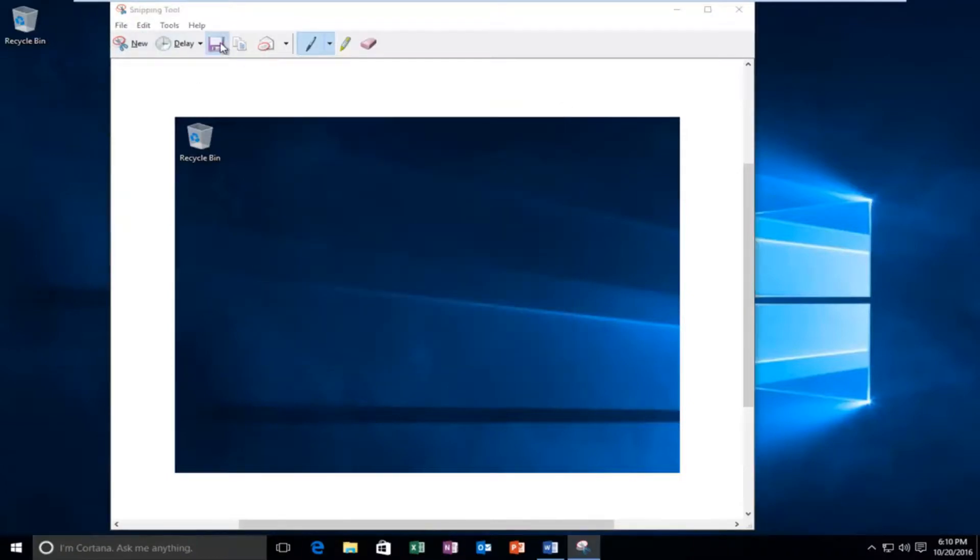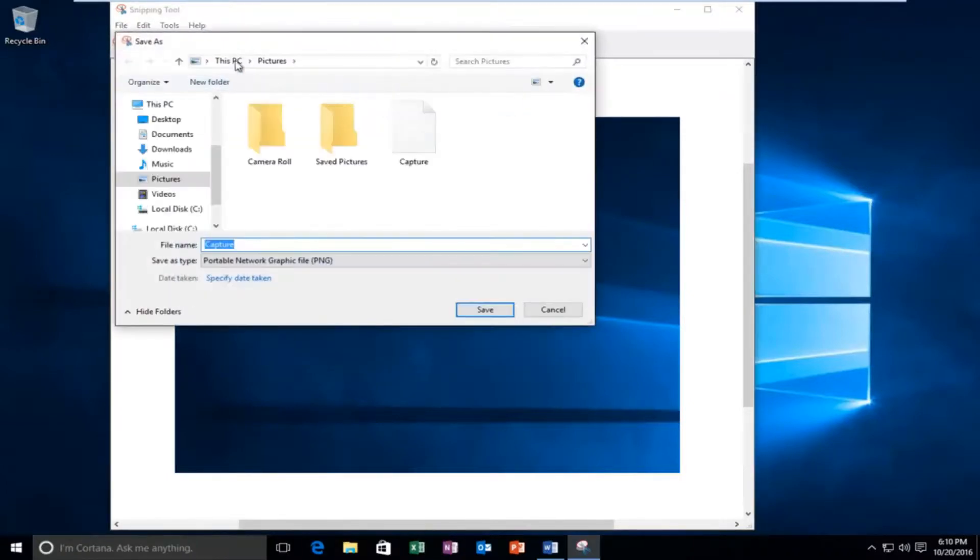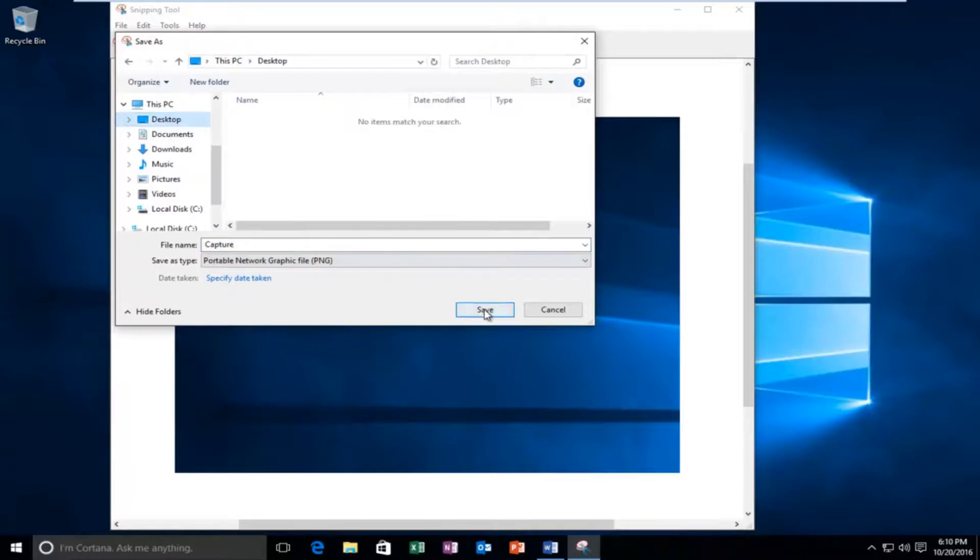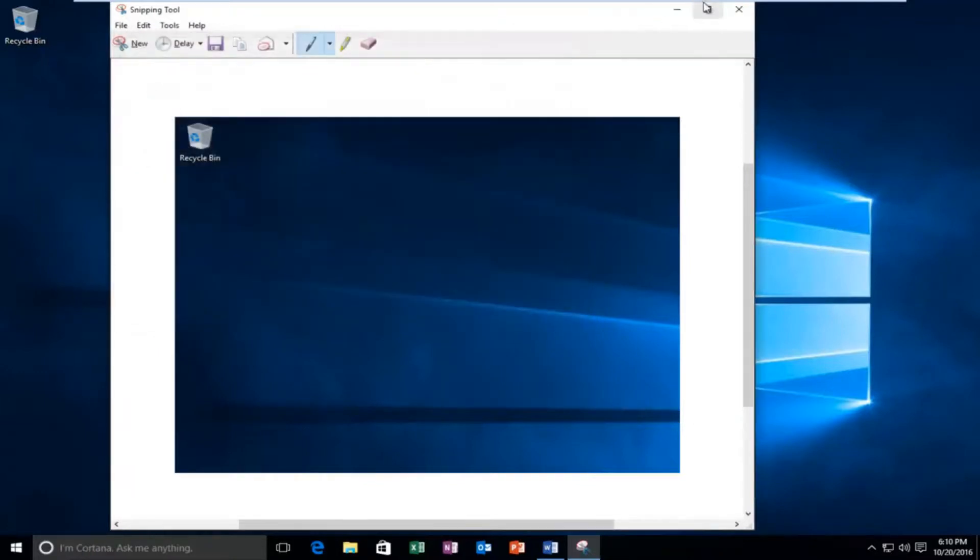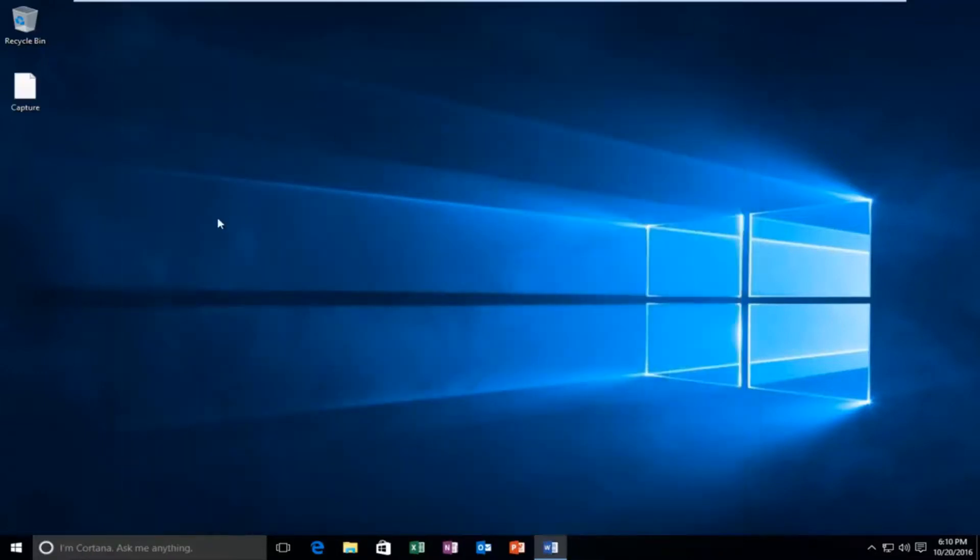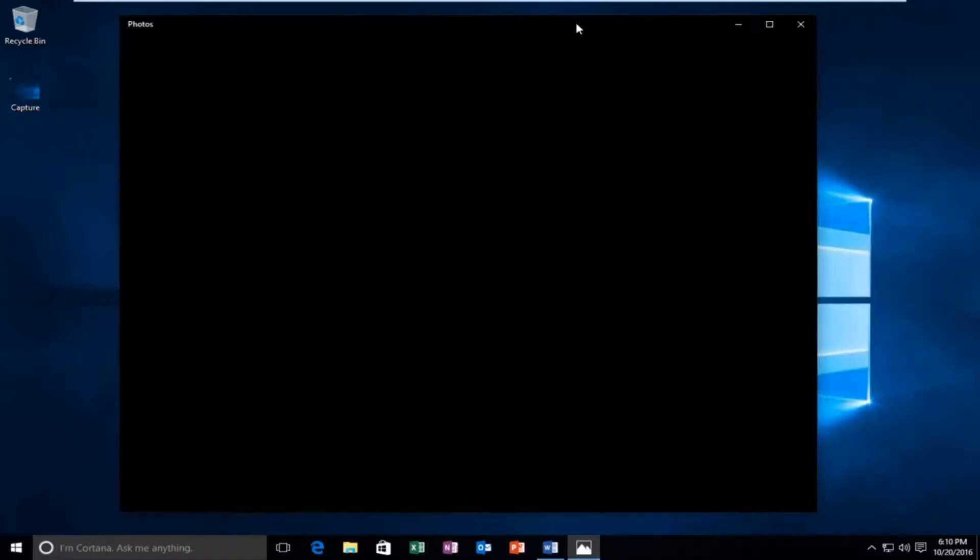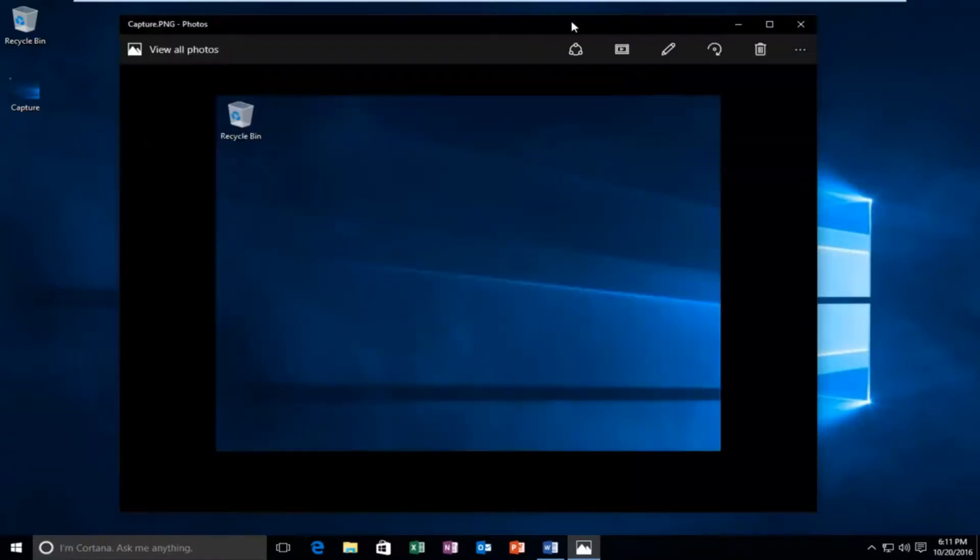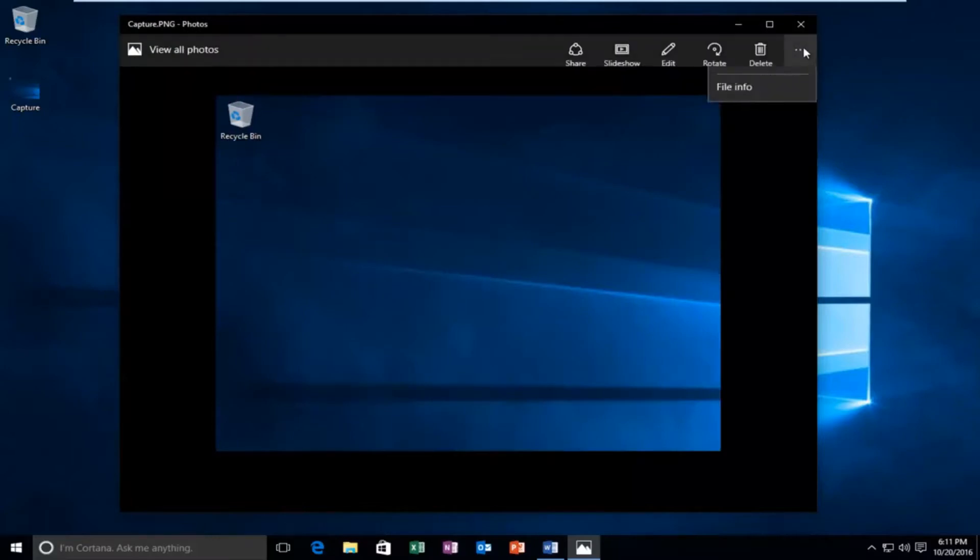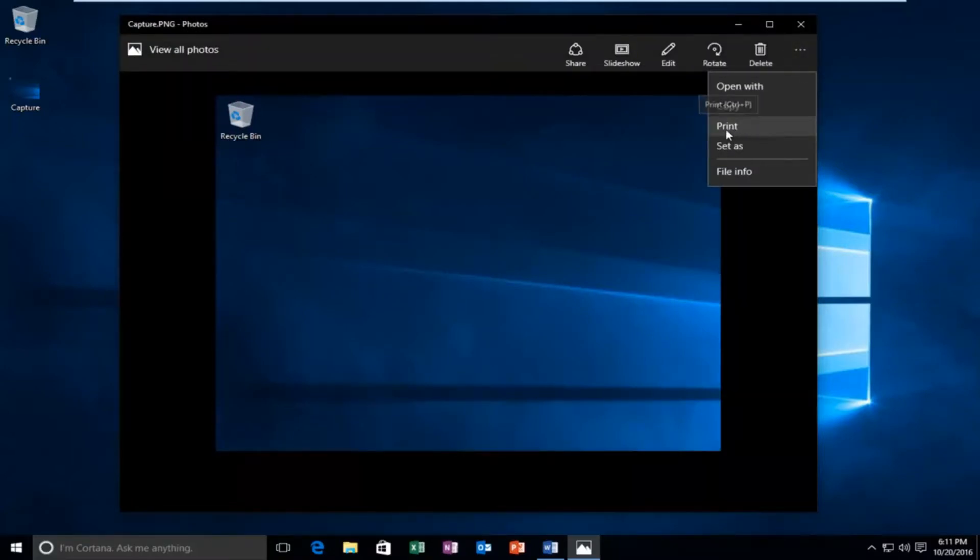So I have this screenshot here. It should be in a PNG file format. So I just give it a minute to load. Then I went up to the more options button on the top and then left click on print.